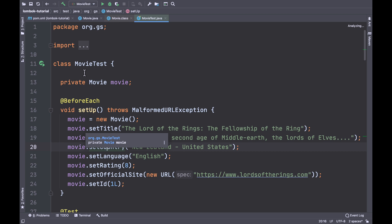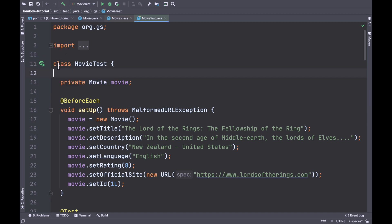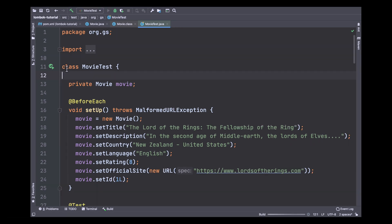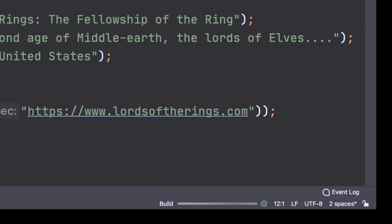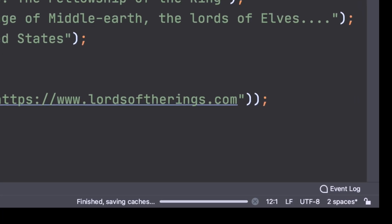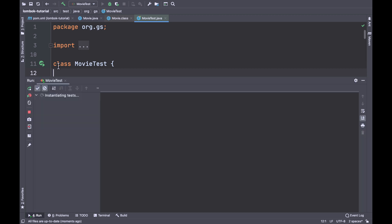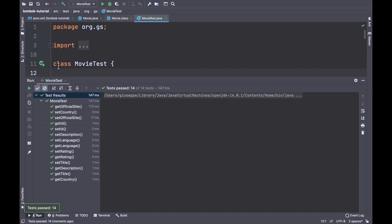To be sure that everything works well, you can run all the tests. IntelliJ is building the movie class. Perfect — everything works well.